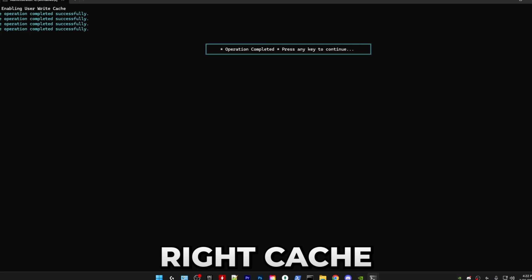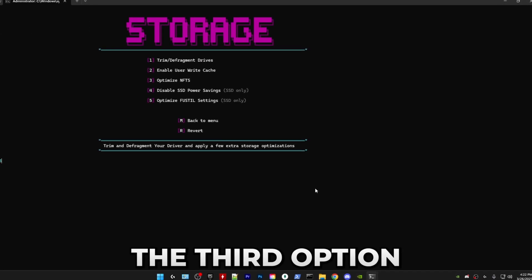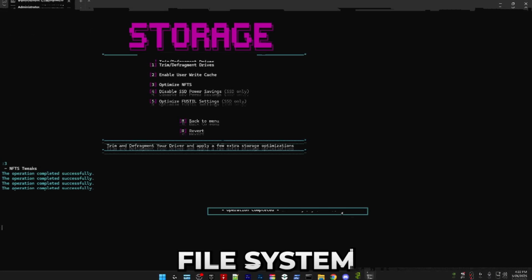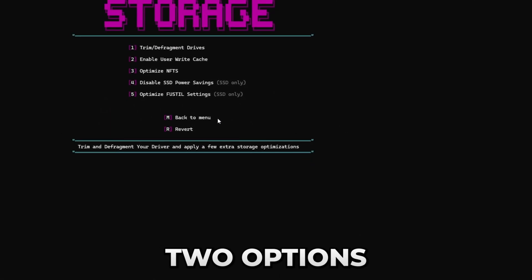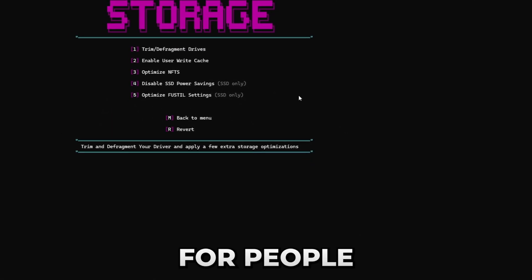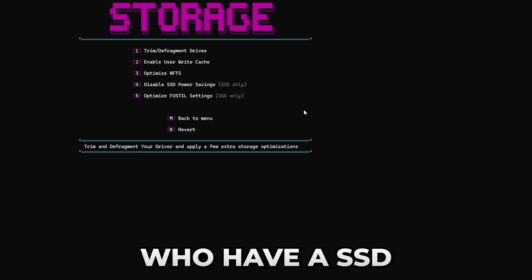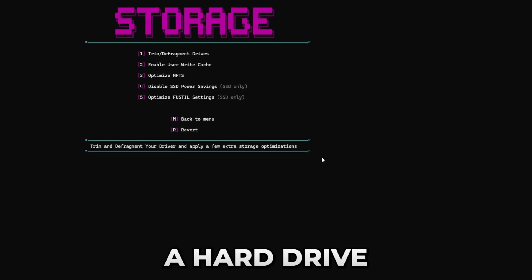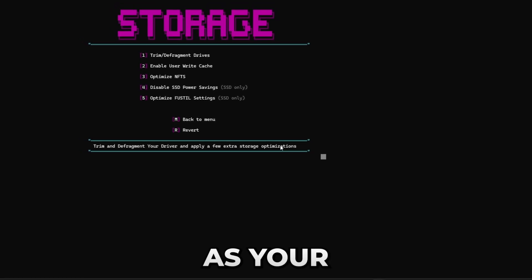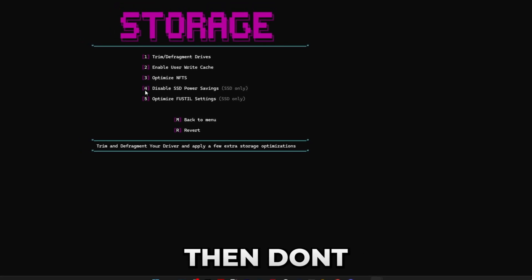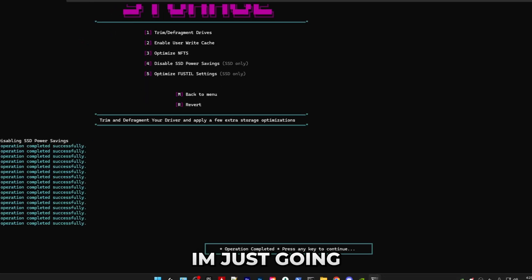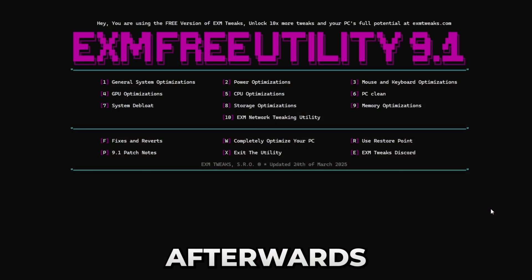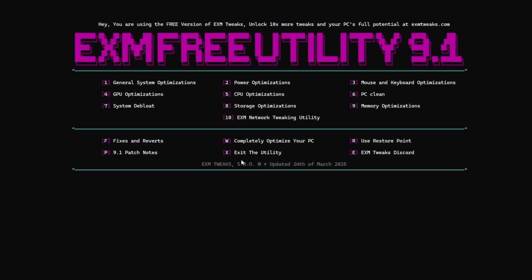The second one will enable user write cache. The third option will optimize the NTFS file system. The last two options are only for people who have an SSD as their boot drive. If you use a hard drive as your boot drive, then don't use these. I'm just going to do them. Boom, that's everything for storage.